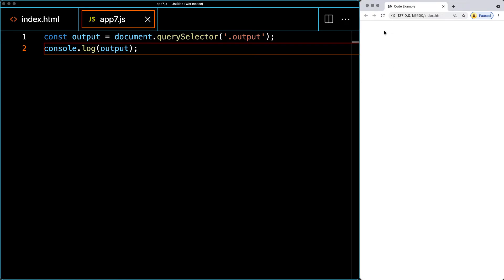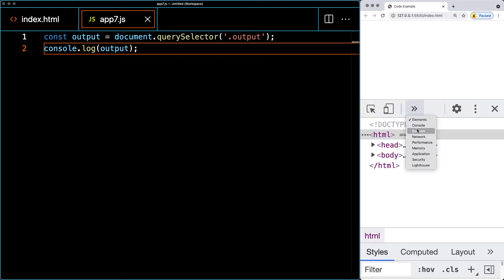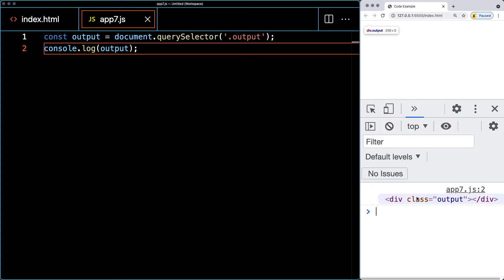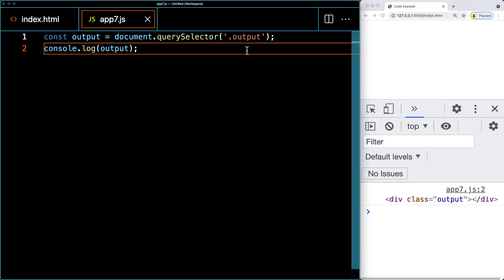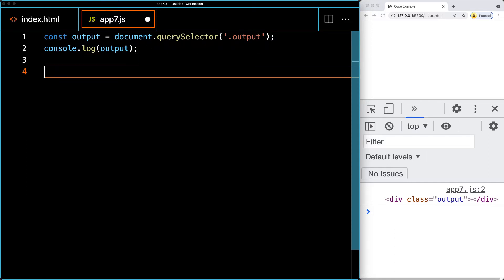We won't see anything yet in the browser. I'm using Chrome, so opening dev tools with Inspect and going to the console tab. We should see the output element in the console — that looks like it's working. Now we can create the CAPTCHA form. We'll need a few elements on the page, starting with the input area where the user will enter and validate the CAPTCHA.